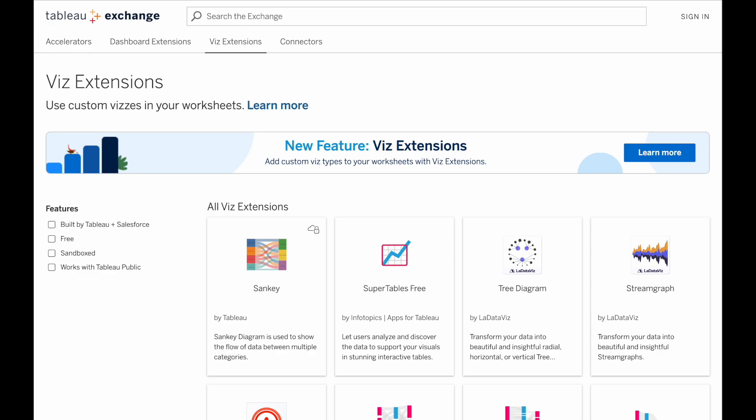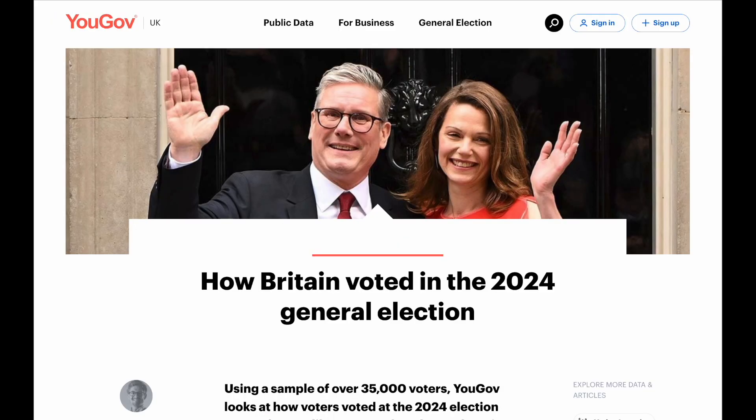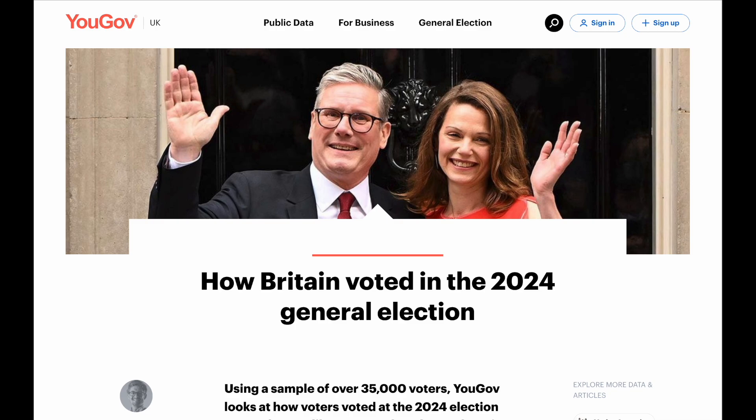The data I'm using is taken from YouGov's website, and there's a link to that below, and it was polling data taken just after this year's UK general election. I'm using this because politics contains a great use for Sankey diagrams, which is, who did you vote for last time, and who will you vote for this time?